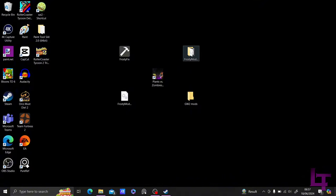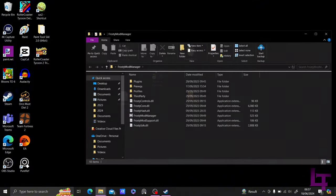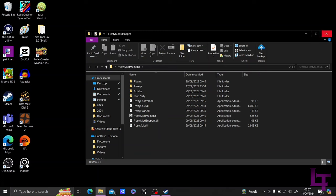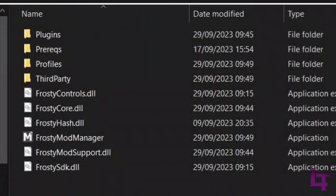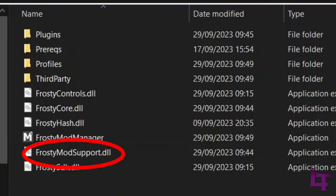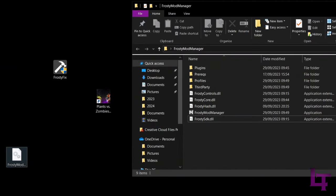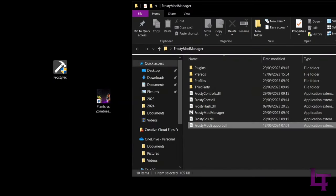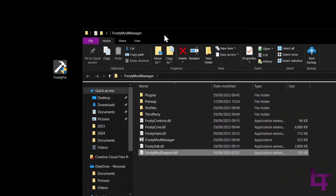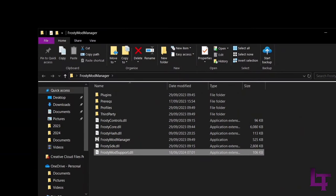Open the Frosty Mod Manager folder until you reach this screen right here. What you are going to do is remove the Frosty Mod Support DLL file that's already there. Just simply drag it out and then delete the file. We'll be replacing this with our modified file. This file is exactly the same as the one we are replacing, but with a few internal modifications for the sake of convenience.